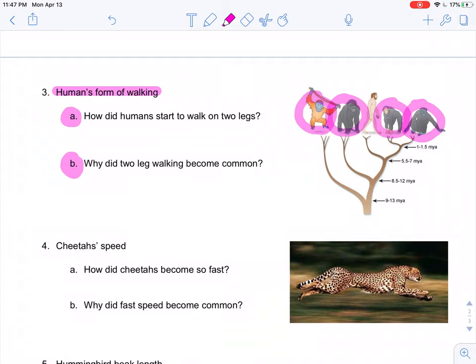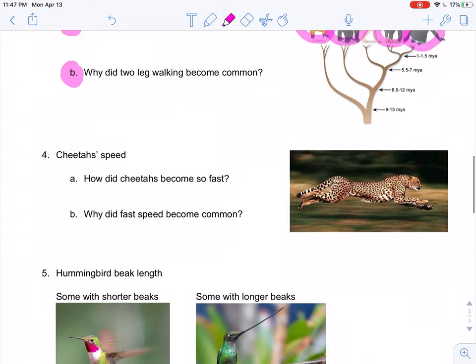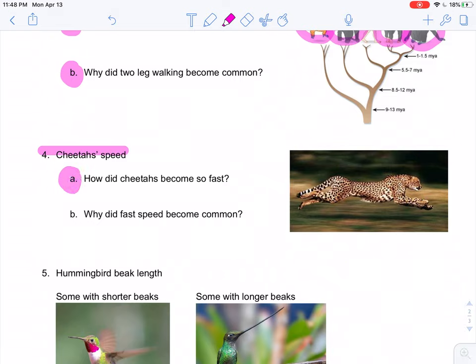For cheetah speed, the faster the cheetah is, the easier it can catch its food. We start with a diverse population — some fast, some medium, some slow. The fast cheetahs survive more often, and that is why over time we see more and more fast cheetahs surviving.